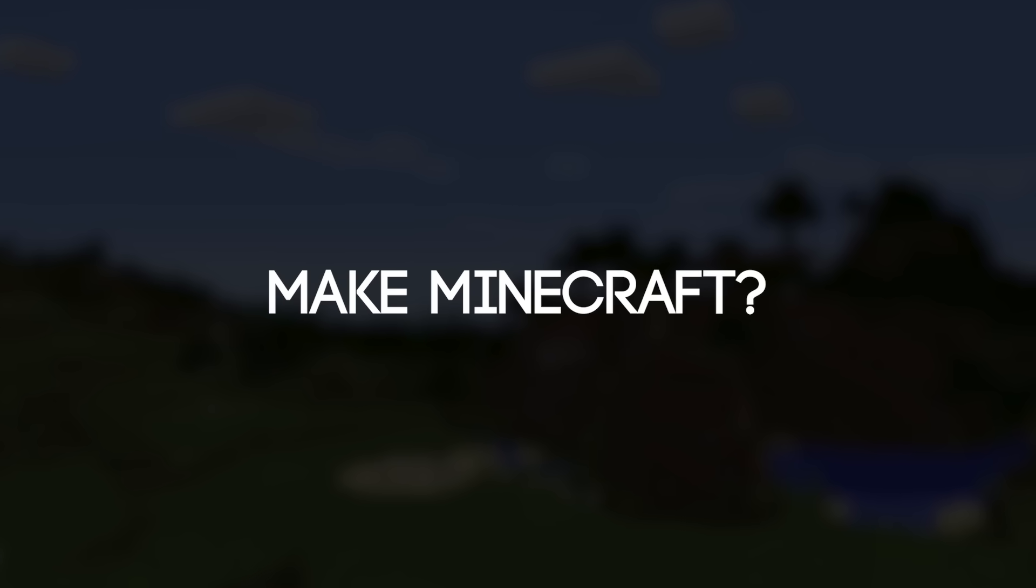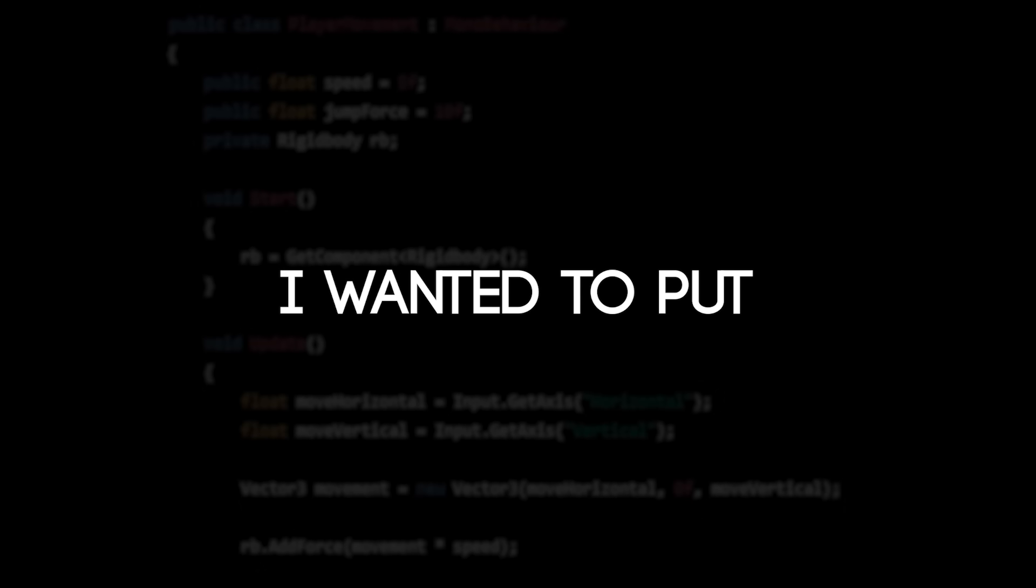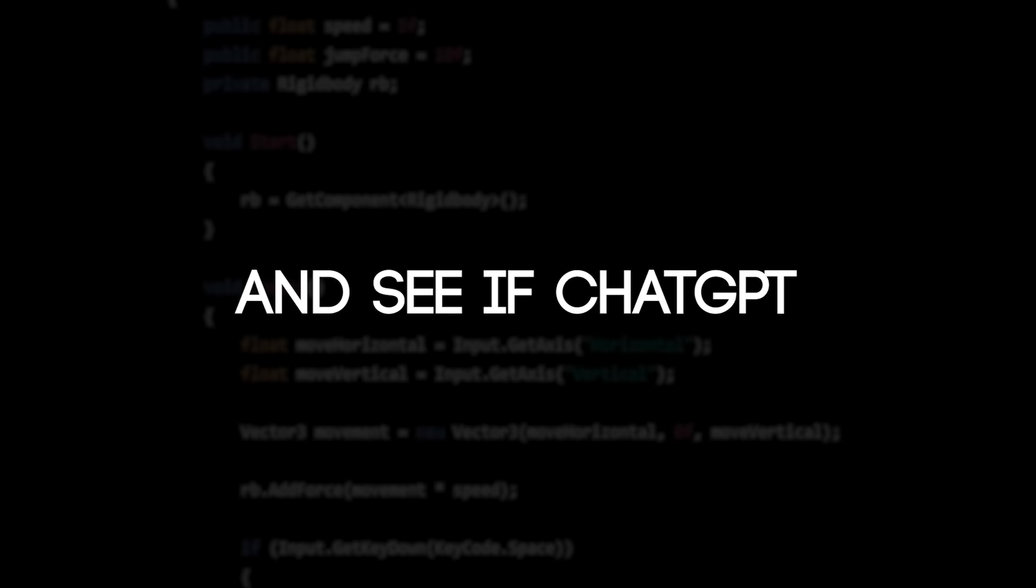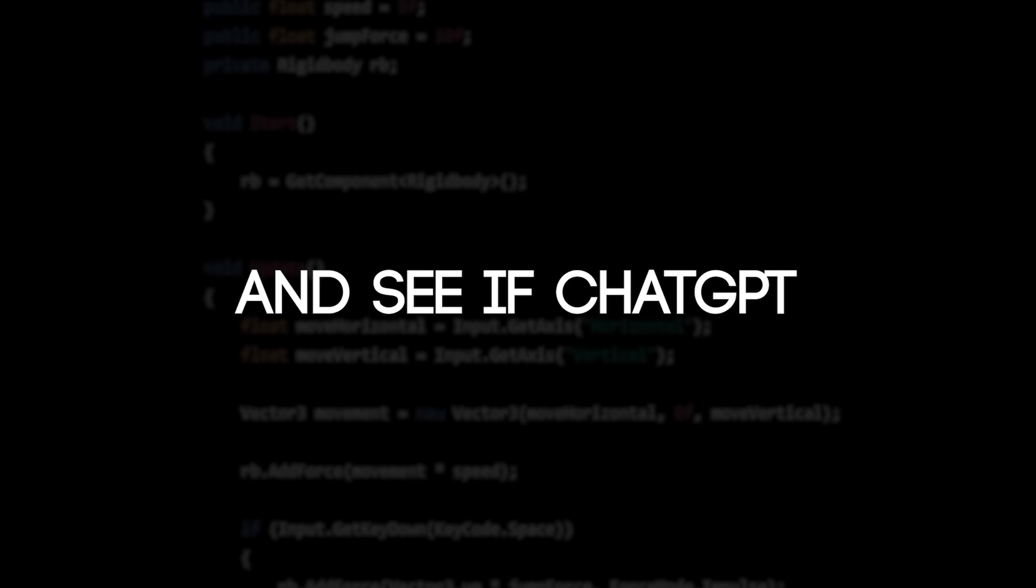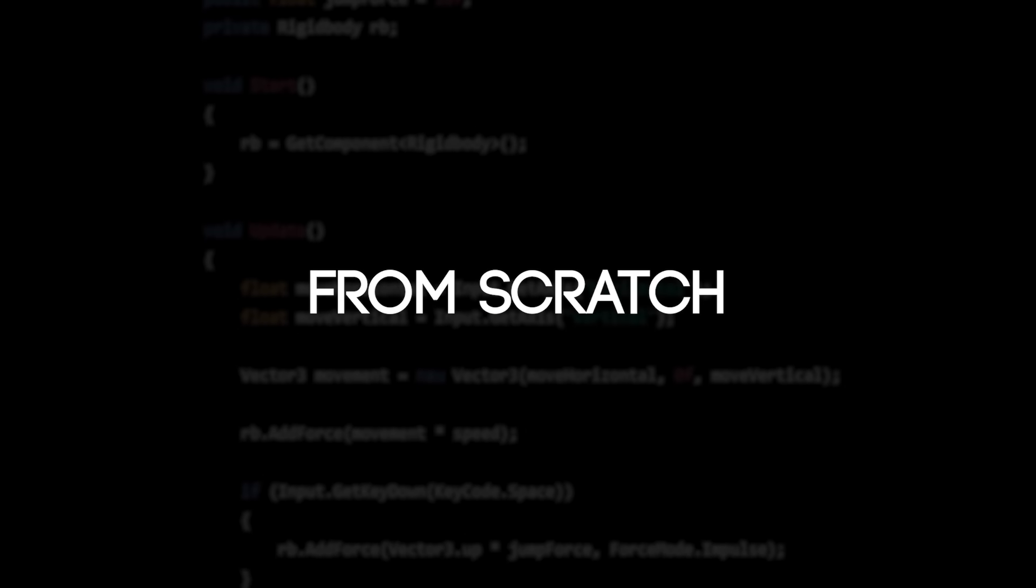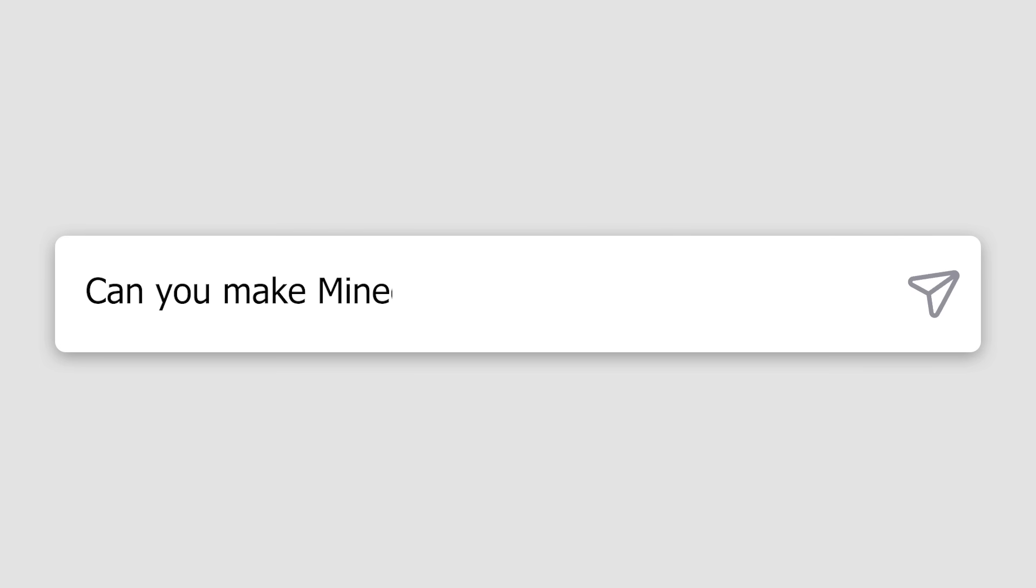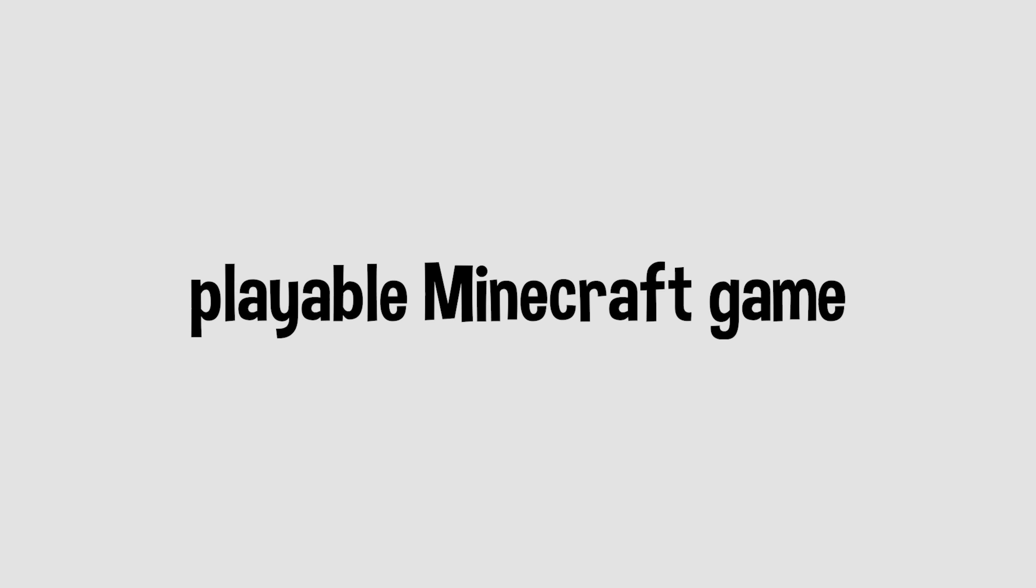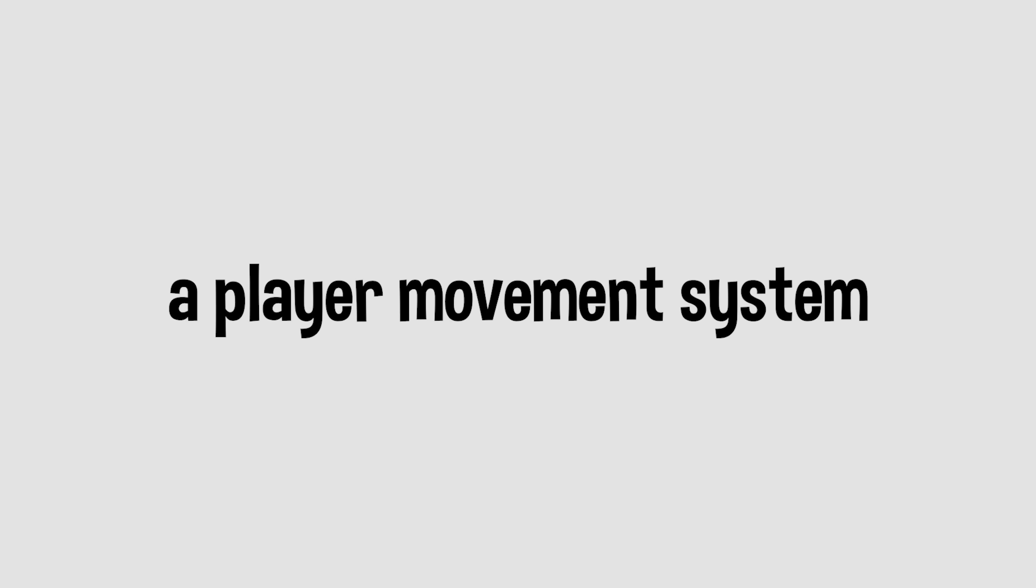Can AI make Minecraft? I wanted to put ChatGPT to the test and see if ChatGPT could code Minecraft from scratch. I'm going to be asking how to make Minecraft in Unity and follow each step given to see if we can get a working, playable Minecraft game with a terrain generation system, a player movement system, and a block placing and breaking system. Let's see what happens.